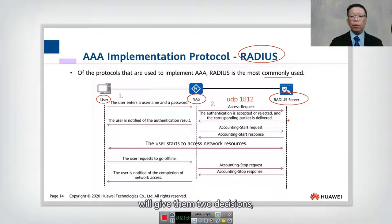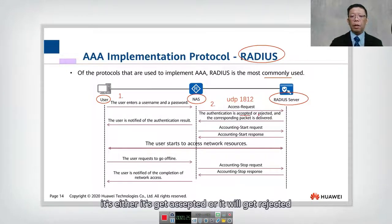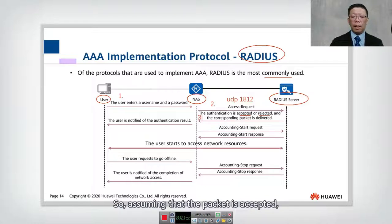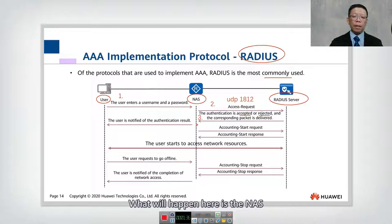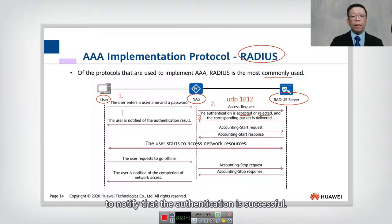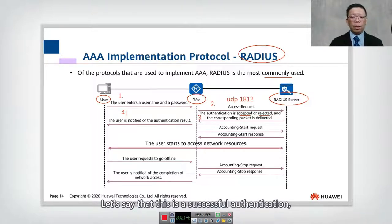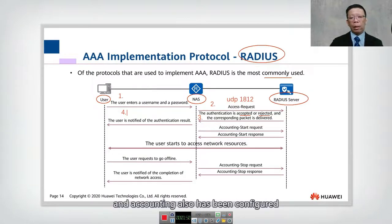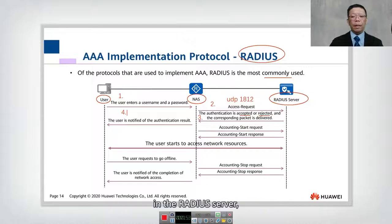The RADIUS server will give one of two decisions: either Access Accept or Access Reject, and the corresponding packet is delivered. Assuming the packet is accepted — that is step number three — the NAS informs the user that authentication is successful. So that is a successful authentication.